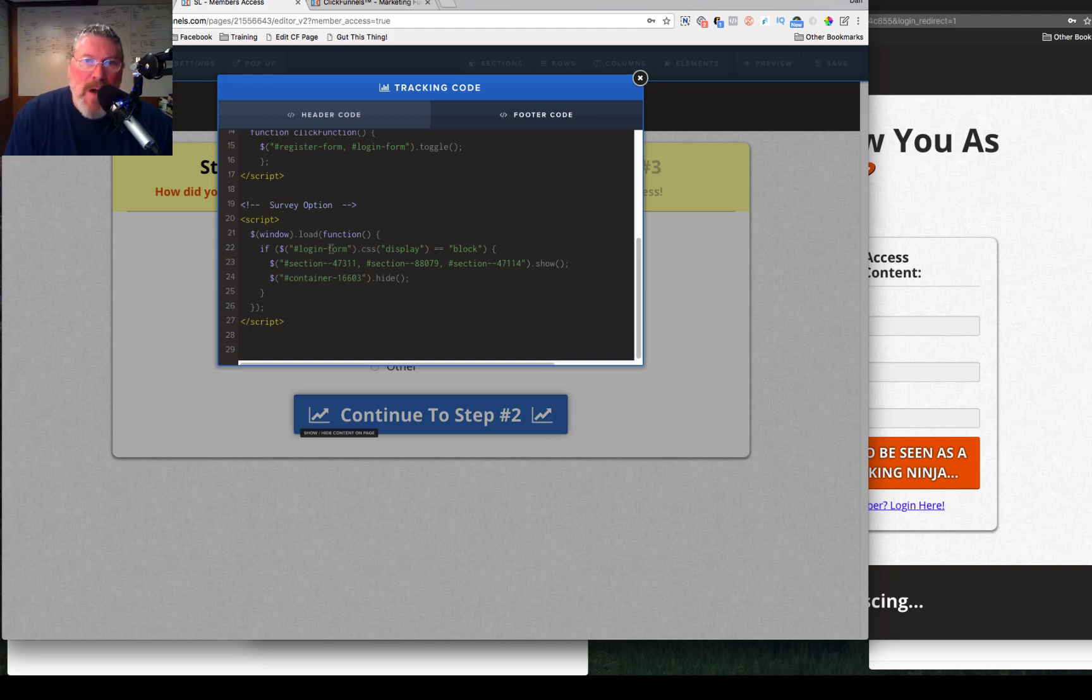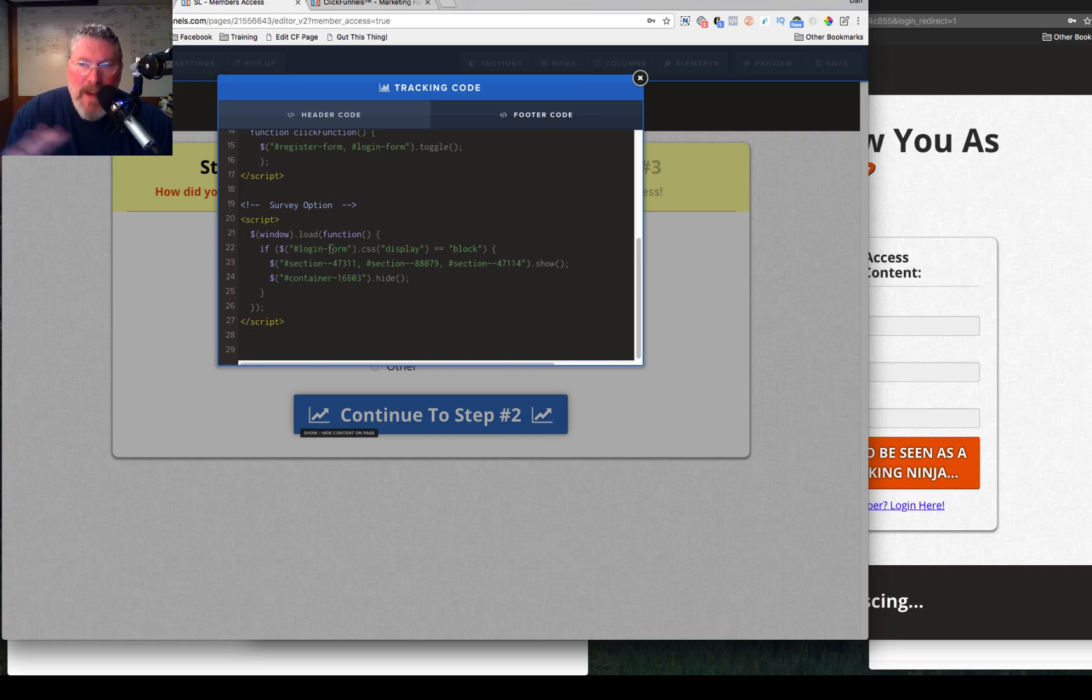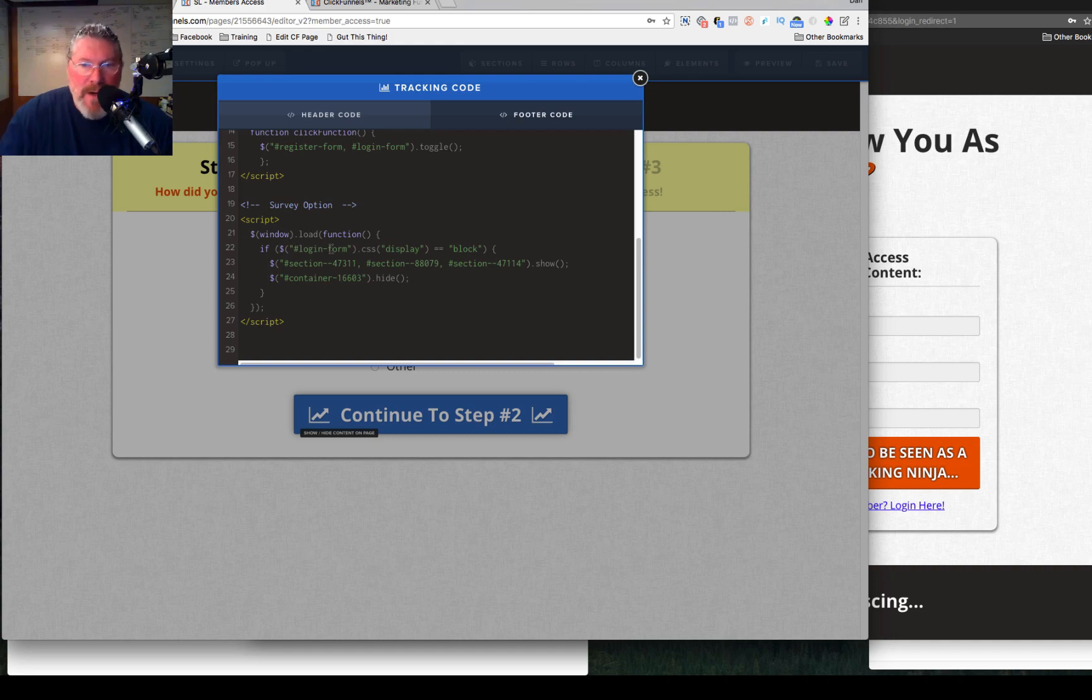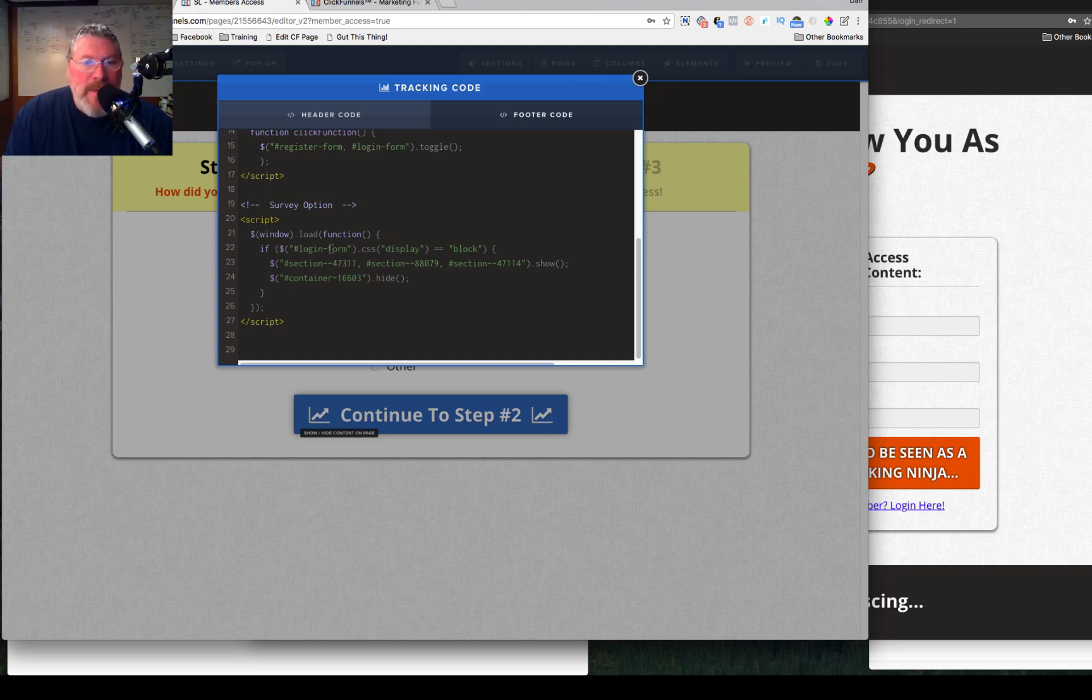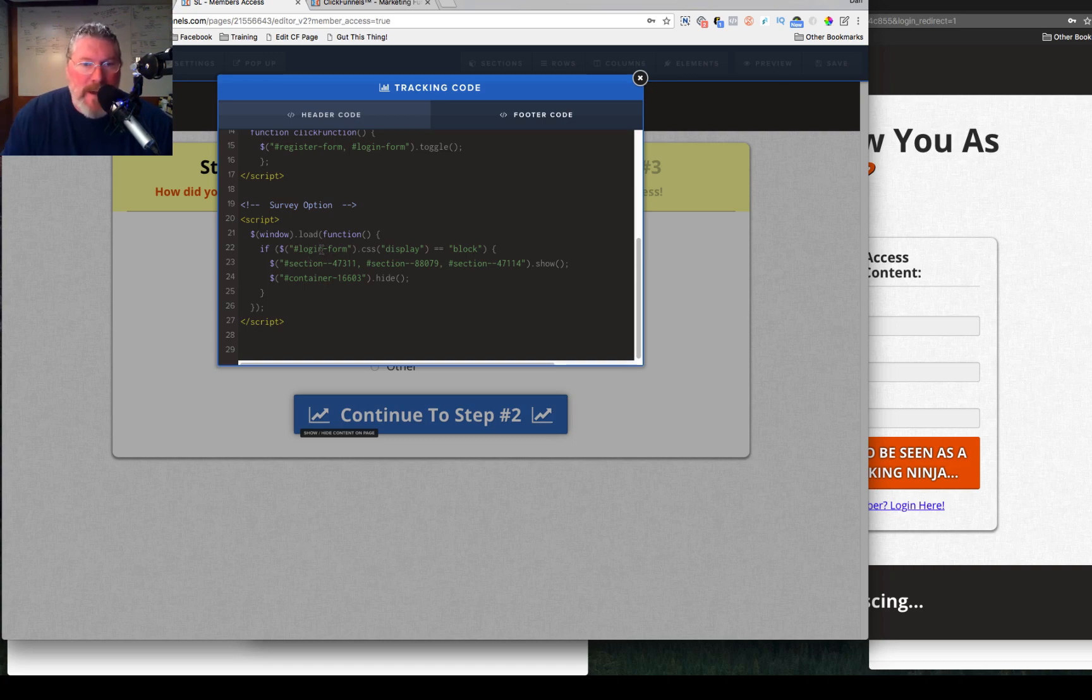And what this code says is that when the page loads, it wants to look to see if somebody is logging into the login form, not the registration form. So again, if you recall, what we want to do is we only want to show this page to people who are coming in using the secret signup URL. If they're coming in from any other way, if they're coming in from a second time because they've already logged in, they've already got the proper URL to go back to the login page, then they will not see the survey. Only if they're coming in from the secret signup URL will they see the survey. So what this says is if they are coming into the login page, not the registration page, but into the login page.